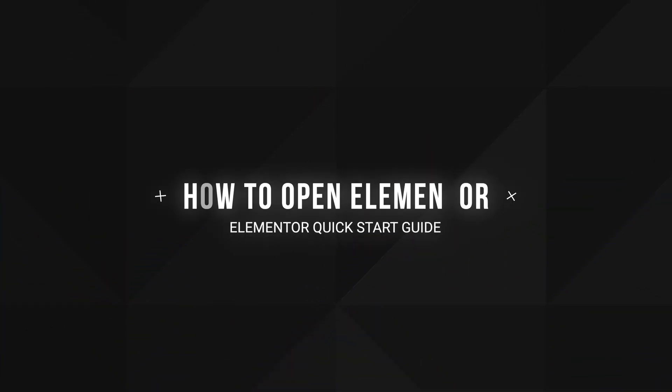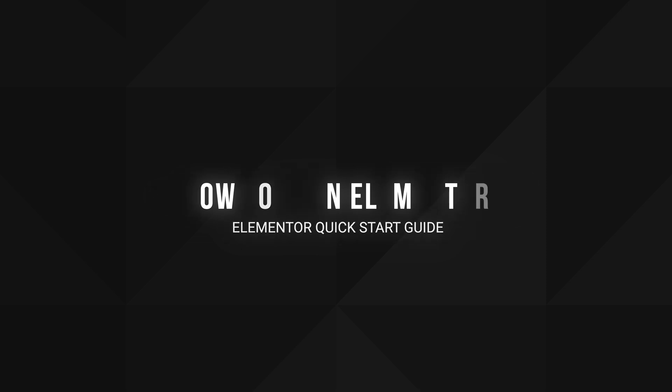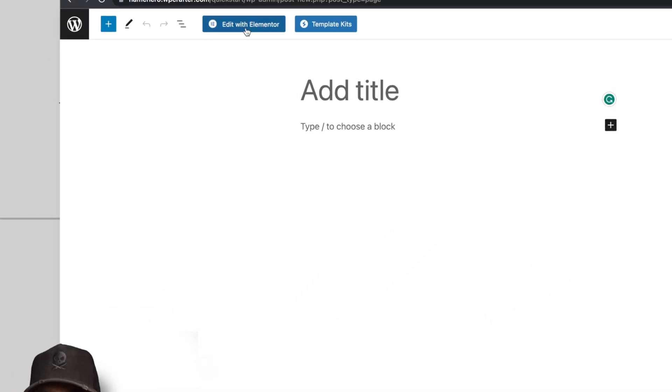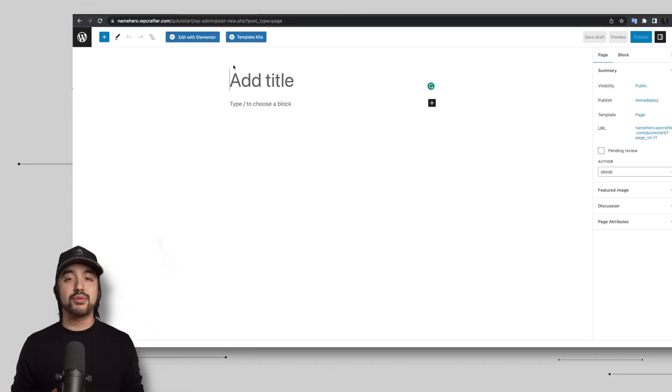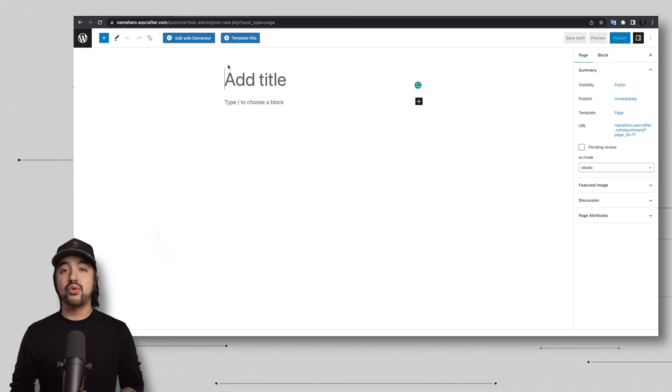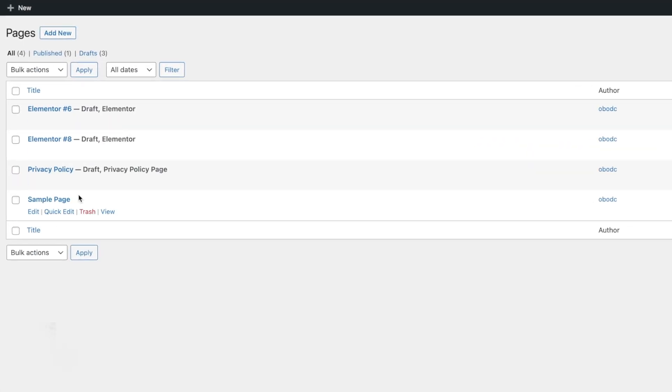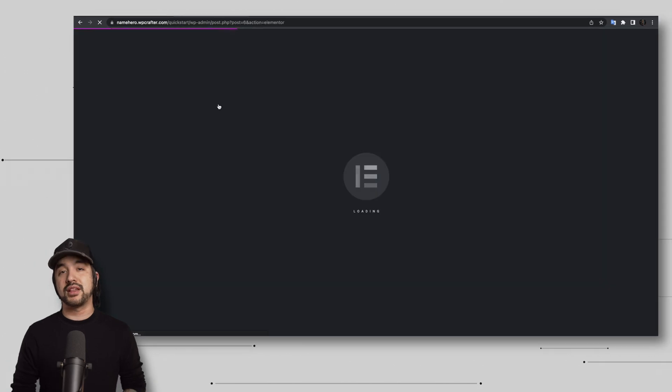All right. So now that we have everything set up, let's start editing within Elementor. You have two options to access the Elementor editor. Either click the edit with Elementor button in the WordPress admin bar, or you can go to pages in the WordPress dashboard, choose the page you want to edit, and then click edit with Elementor.